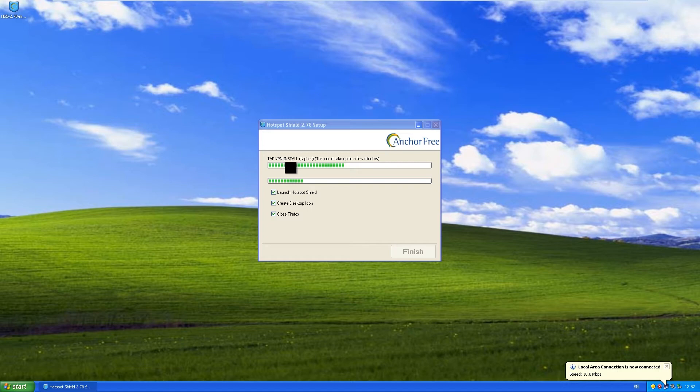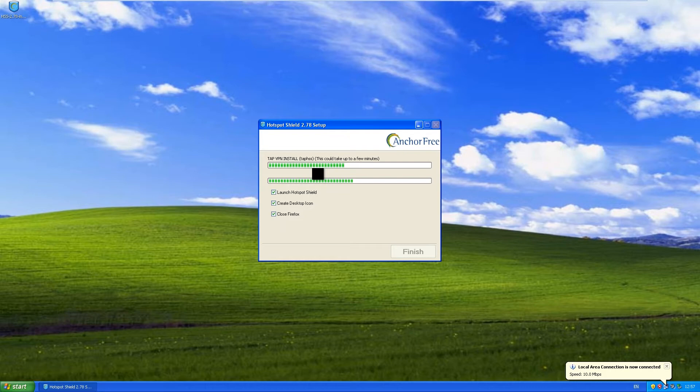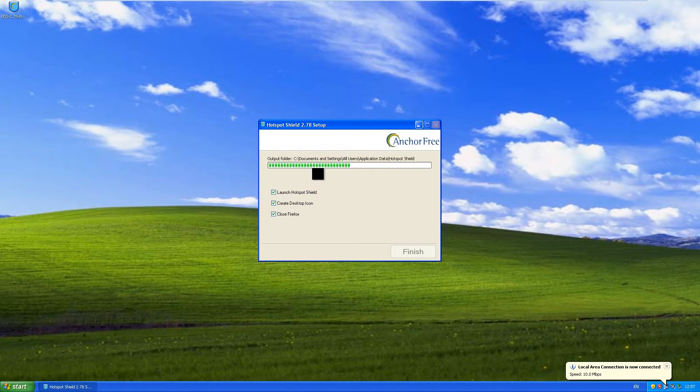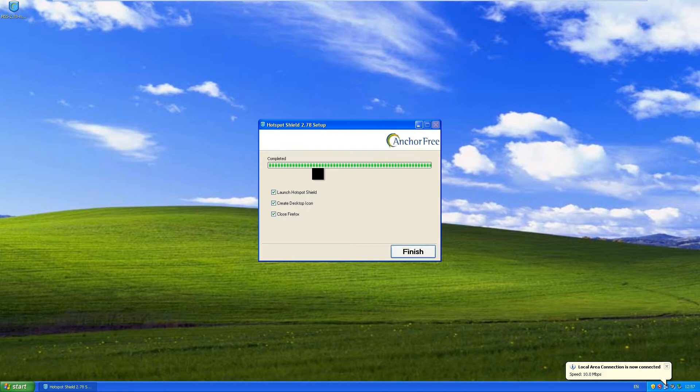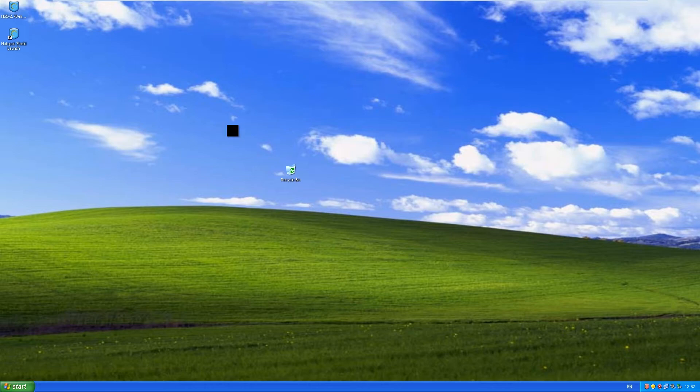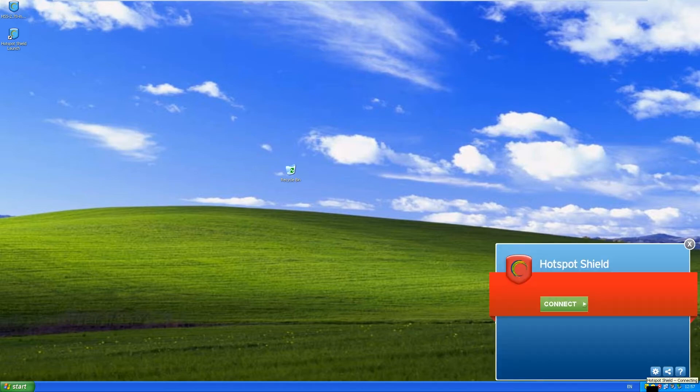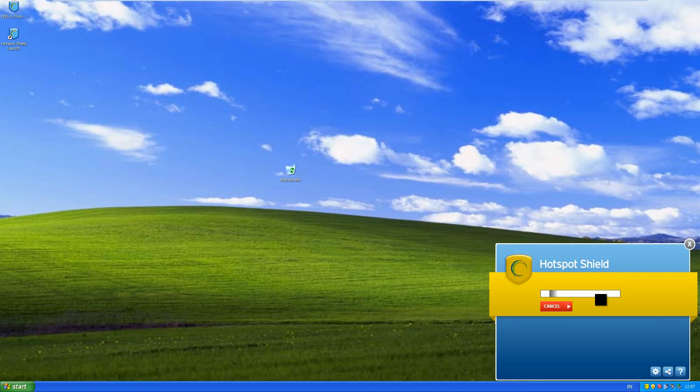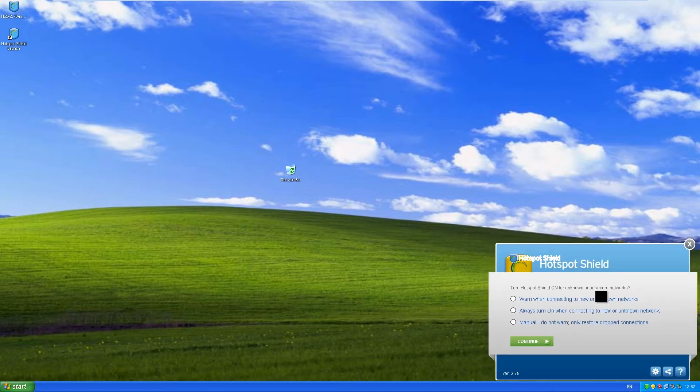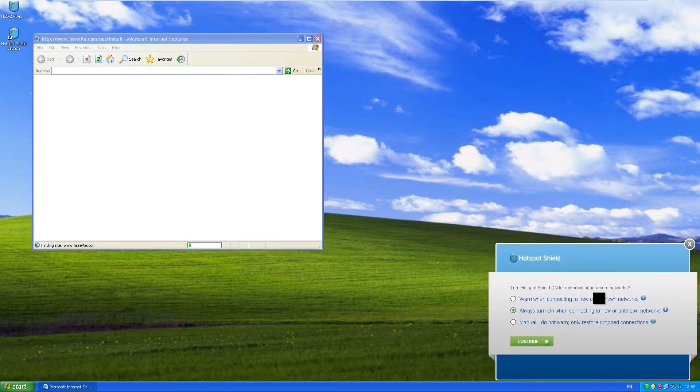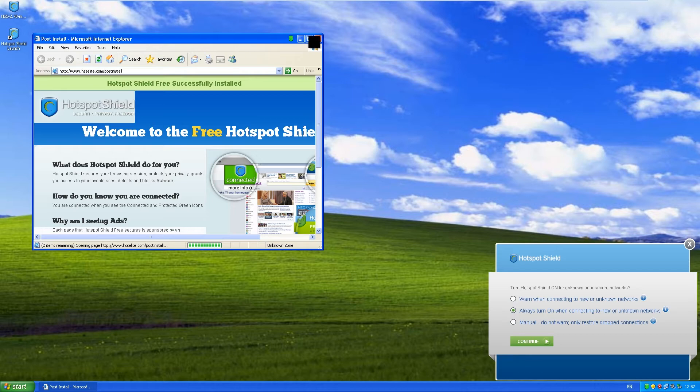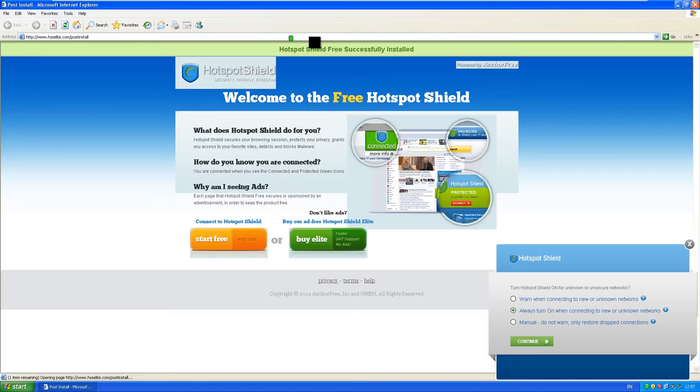It's installing the tap VPN adapter, which from my experience is just a virtual network adapter. Once that's installed, just hit finish and it should start up. As you can see, it's in the corner here and has opened up.